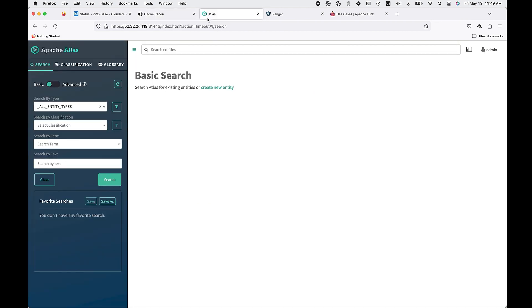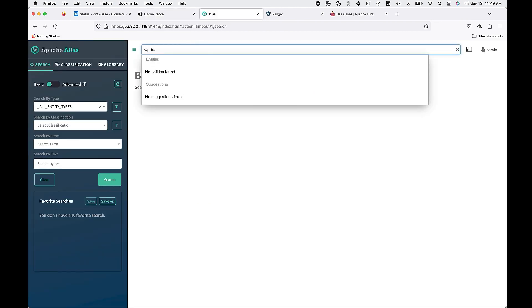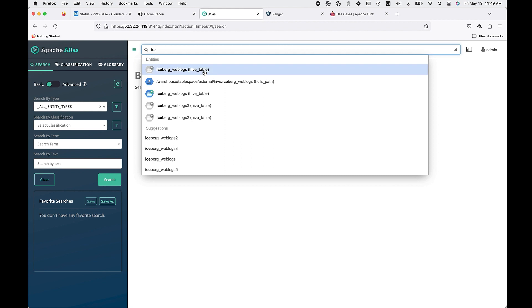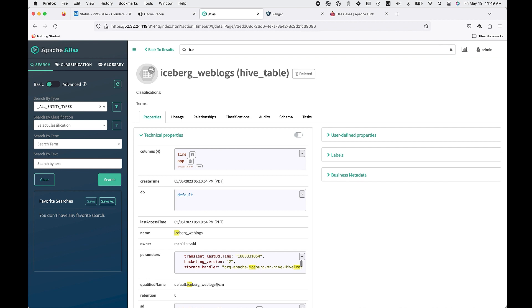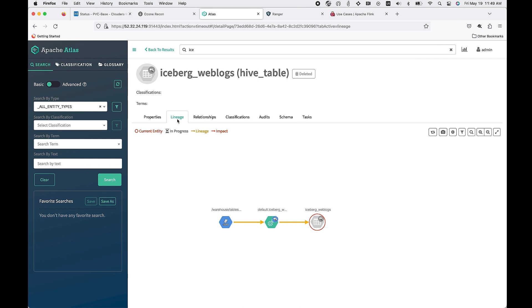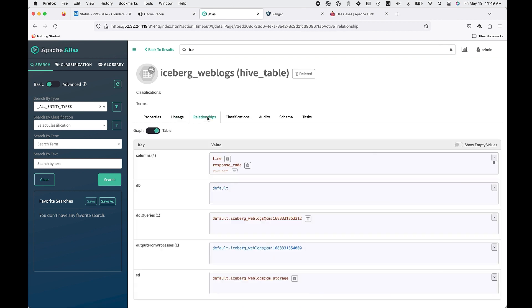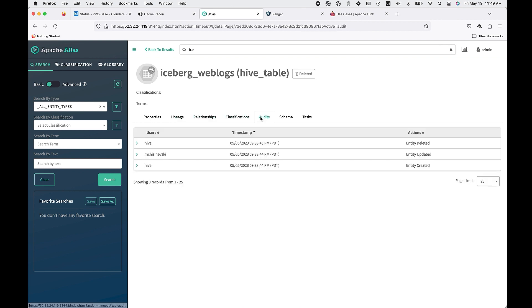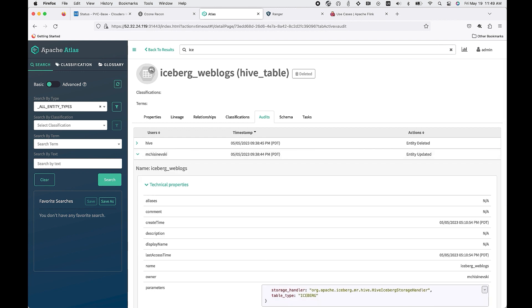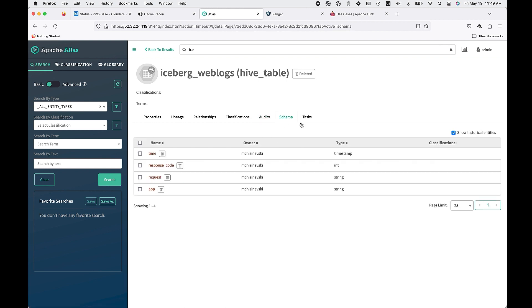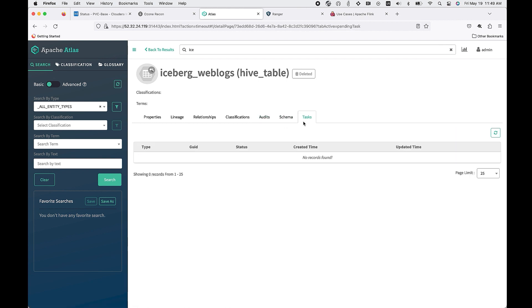We also have Apache Atlas fully integrated. That means you get your overall lineage and information about the assets, whether you're looking at the properties of the table, the lineage of how the information is created, the relationships, the classifications, and also looking at it from an auditability perspective. It provides that full data governance that you need for the enterprise.